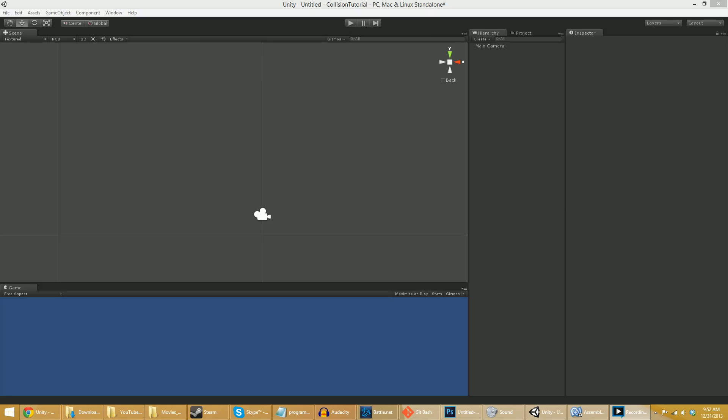Hey folks, Quill18 here and welcome to what should be hopefully a very quick tutorial on Unity 3D on how collisions and triggers in rigid bodies and kinematic rigid bodies and static colliders all kind of interact with one another because it's actually a source of big confusion.